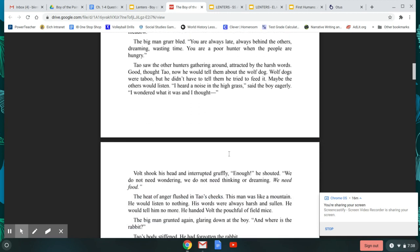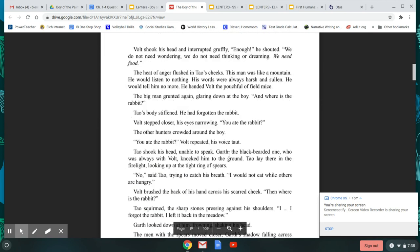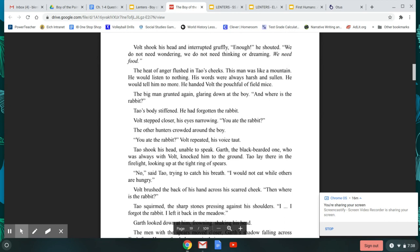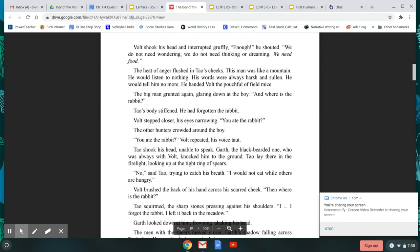Tao saw the other hunters gathering around, attracted by the harsh words. Good, thought Tao. Now he would tell them about the wolf dog. Wolf dogs were taboo, but he didn't have to tell them that he tried to feed it. Maybe the others would listen. I heard a noise in the high grass, said the boy eagerly. I wondered what it was, and I thought. Volt shook his head and interrupted gruffly. Enough, he shouted. We do not need wondering. We do not need thinking or dreaming. We need food. The heat of anger flushed in Tao's cheeks. This man was like a mountain. He would listen to nothing. His words were always harsh and sullen. He would tell him no more.